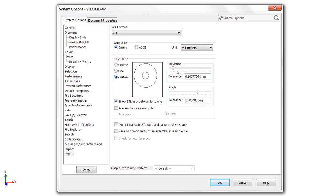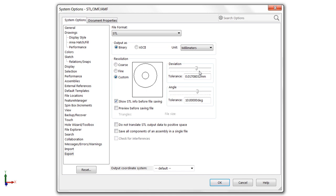And then you can manually adjust the sliders for deviation and angle. Sliding these to the right will adjust the tolerance and make it a lower value. So we're tightening those tolerances to get that nice surface finish. More triangles is naturally going to equal a larger file size. So beware there, you really don't want to crank these up too much. You just want to adjust them so that you can have that nice surface finish.